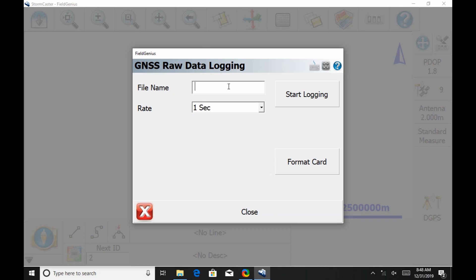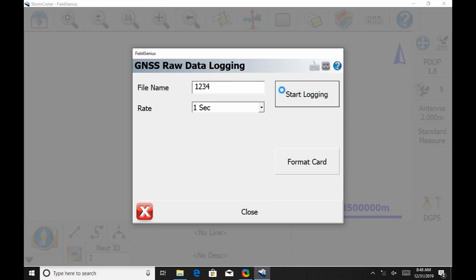For the S321 Plus, it's important to name each file uniquely. In this case, I'm just going to name it 1234. It's simple to remember and I know there's not a file with the same name. Once I have that named, I'm going to hit Start Logging. That's going to begin to take measurements every second and save them to the receiver.